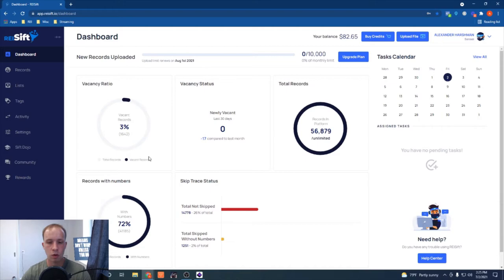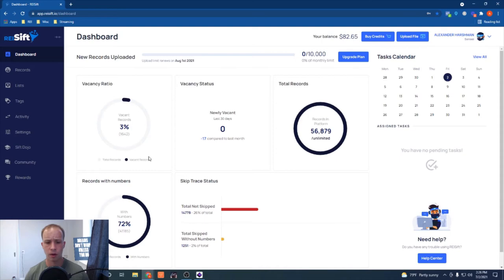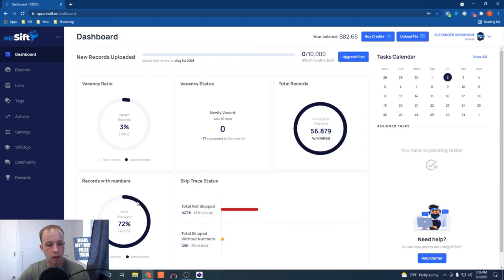I was spending $50,000 in business expenses last year, but I re-evaluated and cut costs down to below $20,000 per year while still bringing in over six figures. The dashboard also shows records with phone numbers — 72% of my 56,000 records have phone numbers from skip tracing, which gives a good indication of what data I already have to work with, so I don't need to pay for new data.